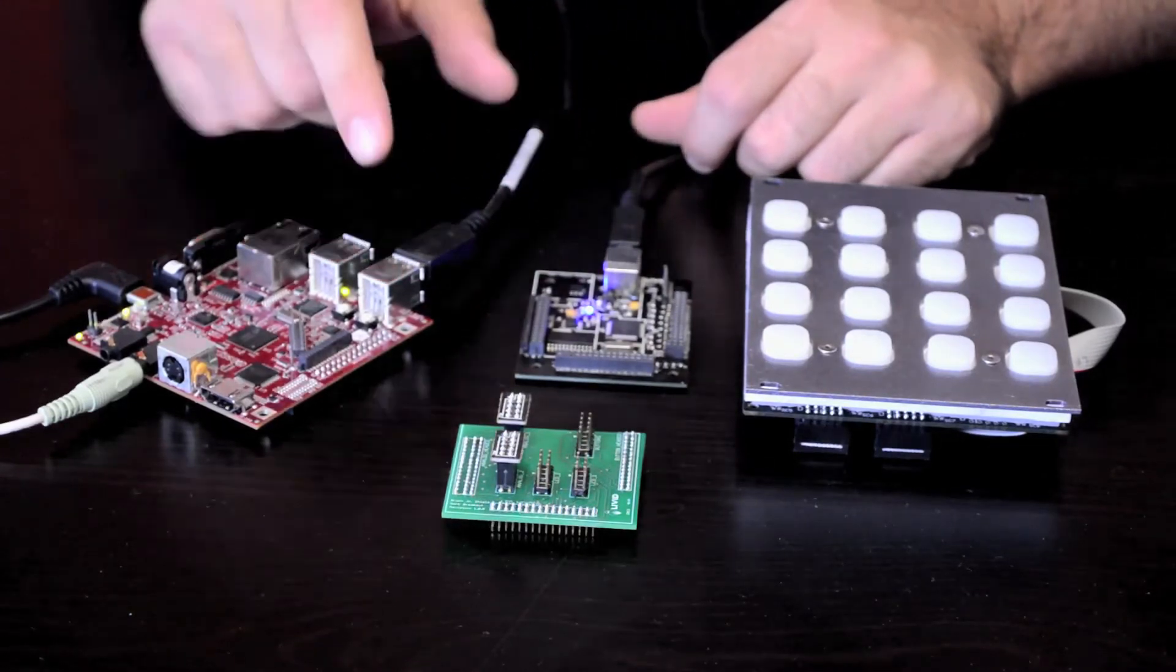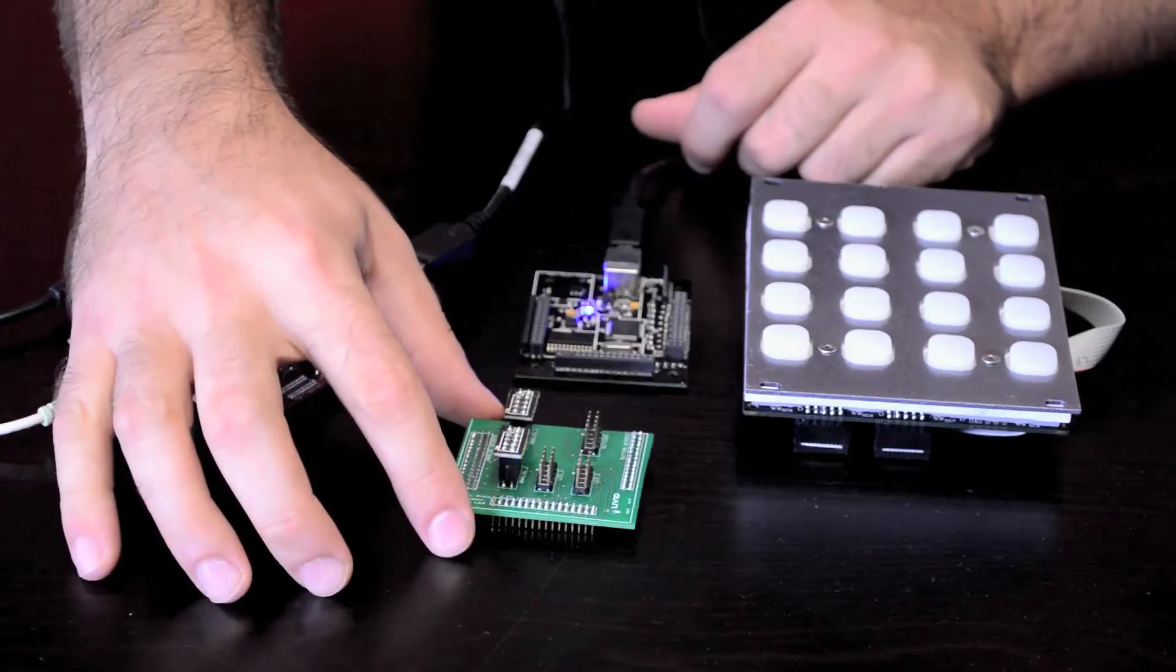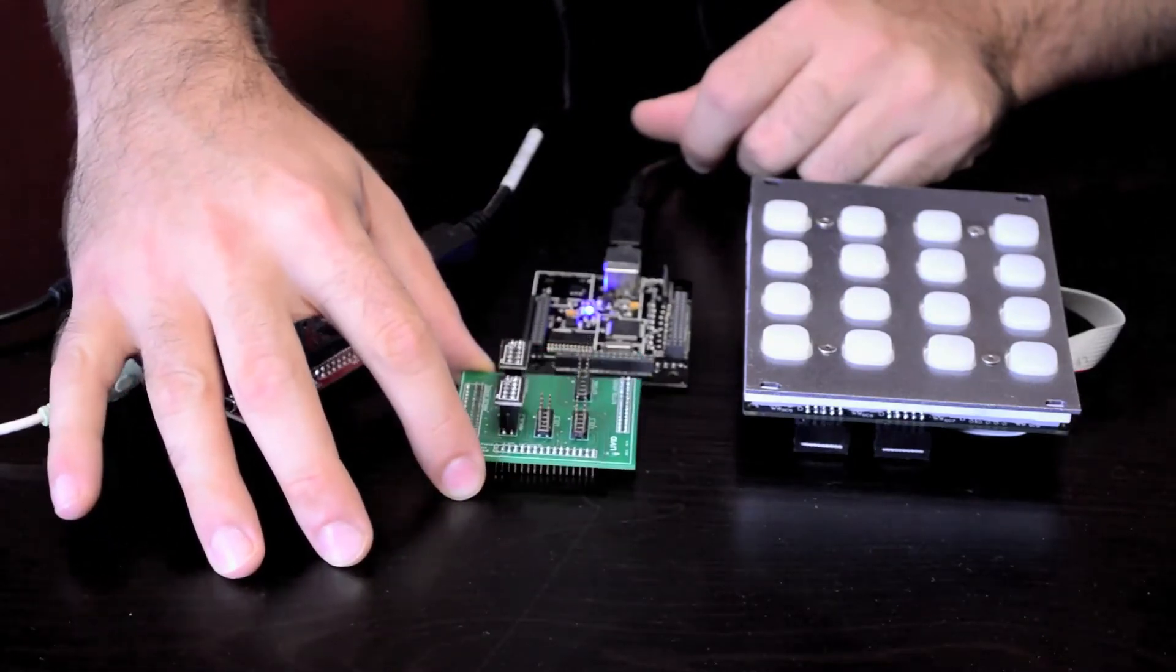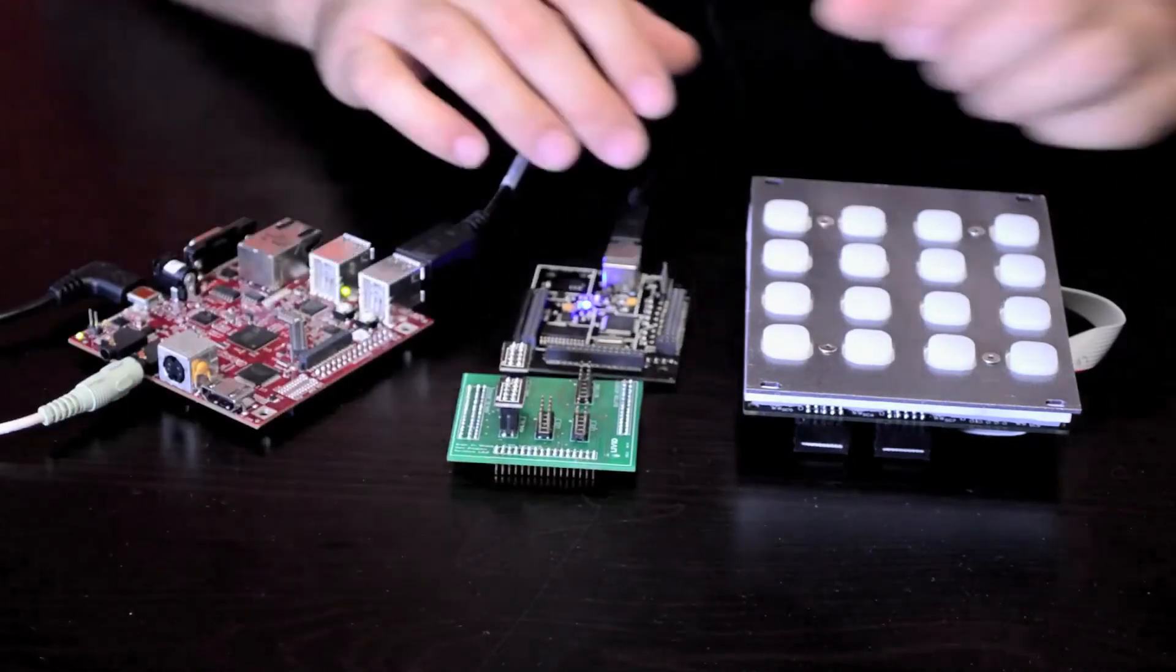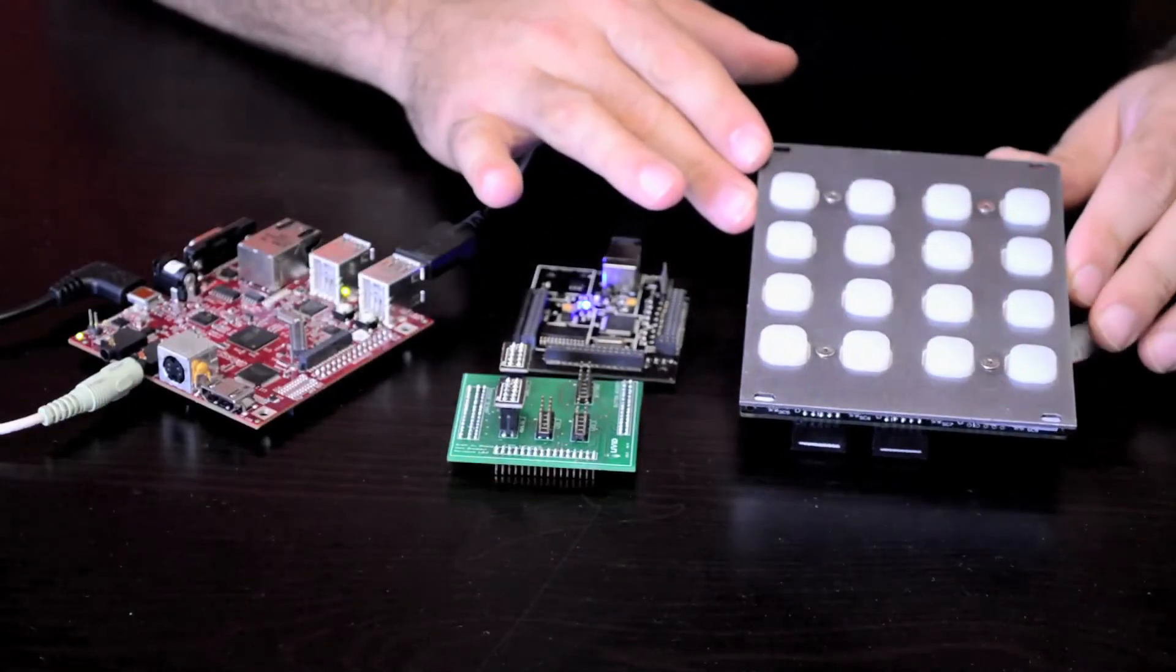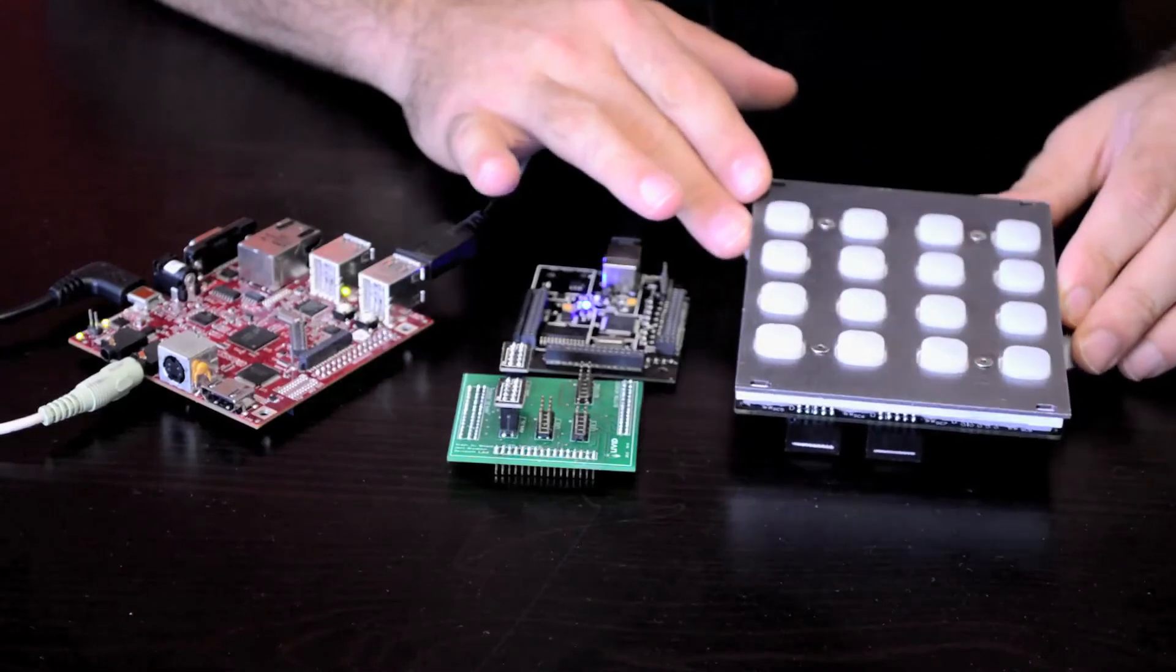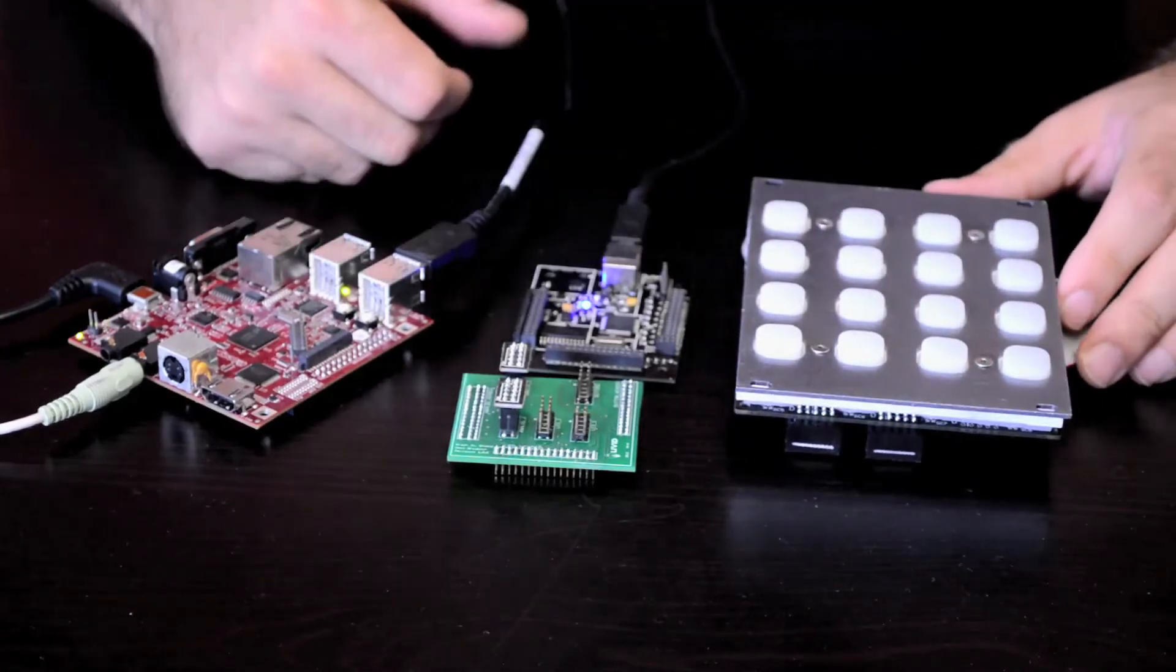And I'm using an Omni Shield here, and this is going to allow me to connect our 16 button module to the Brain Junior very easily.